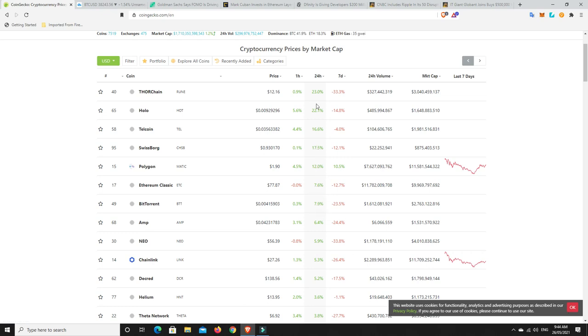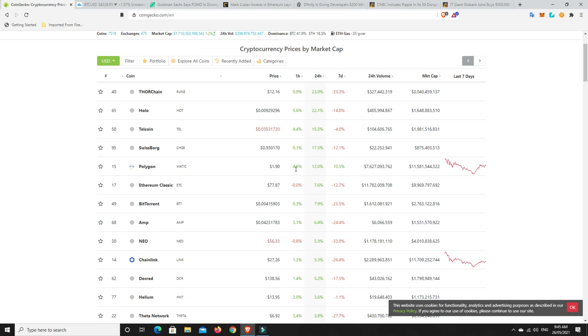Some pretty good gains there, and some pretty steady gains. Anything above 15% in 24 hours, for me, great gains. Anything under 15% in 24 hours is just an okay gain. We'll take any gain any day of the week as opposed to a loss. Polygons generally did pretty well. It did have a correction, but it has recovered pretty quickly.